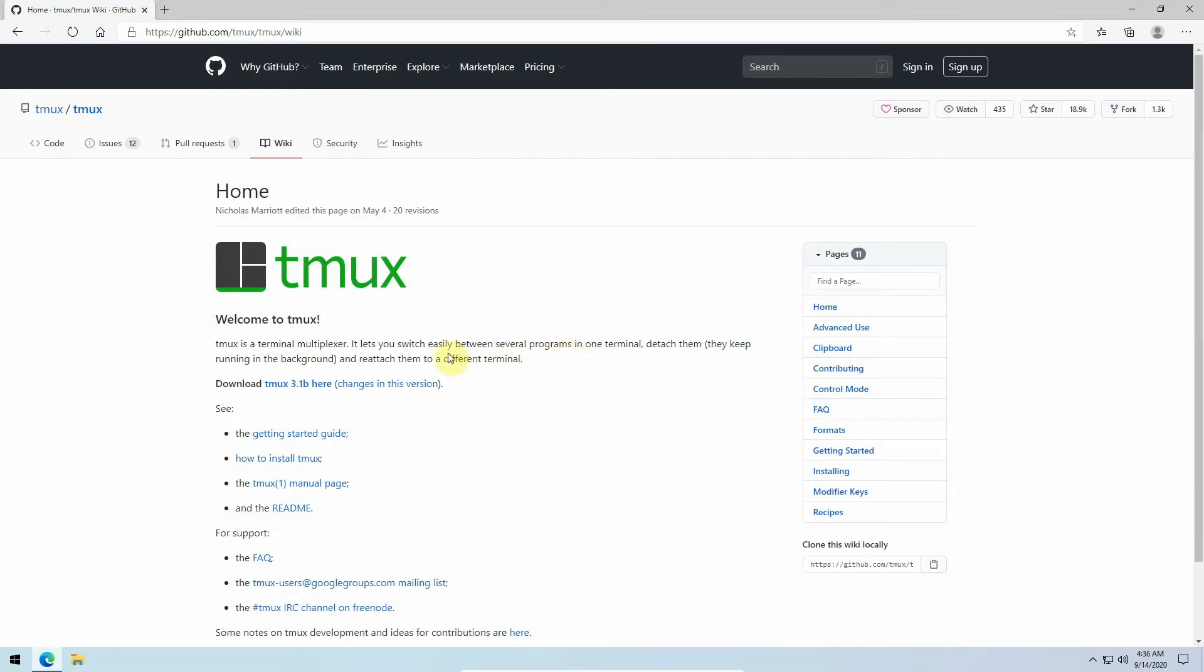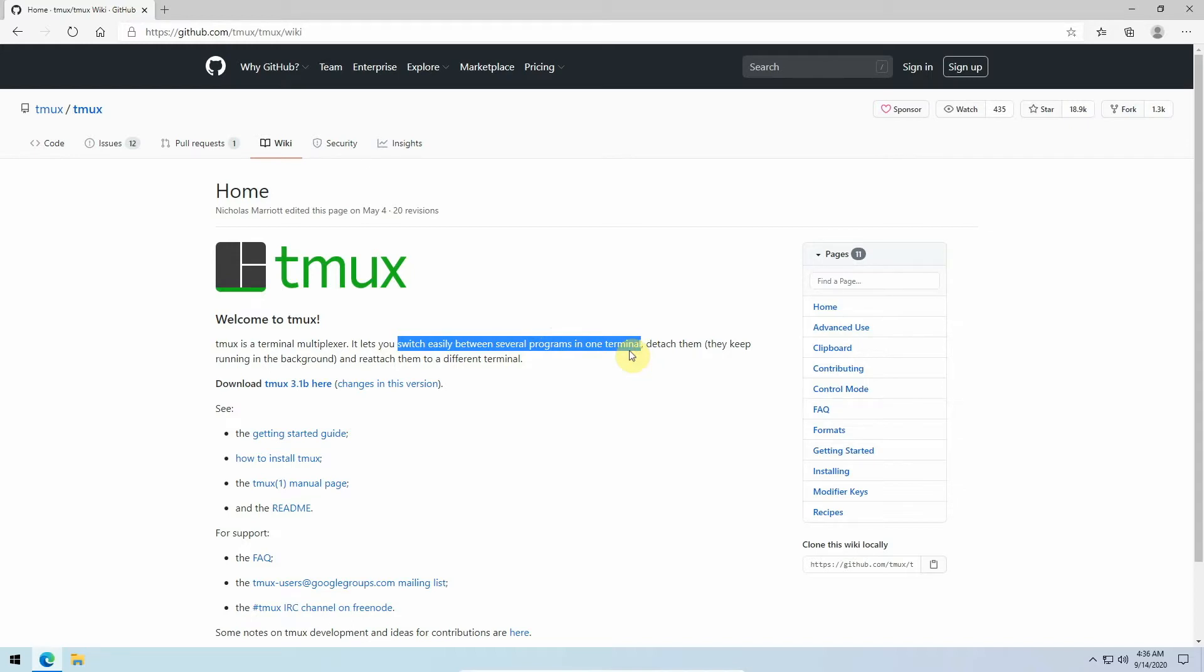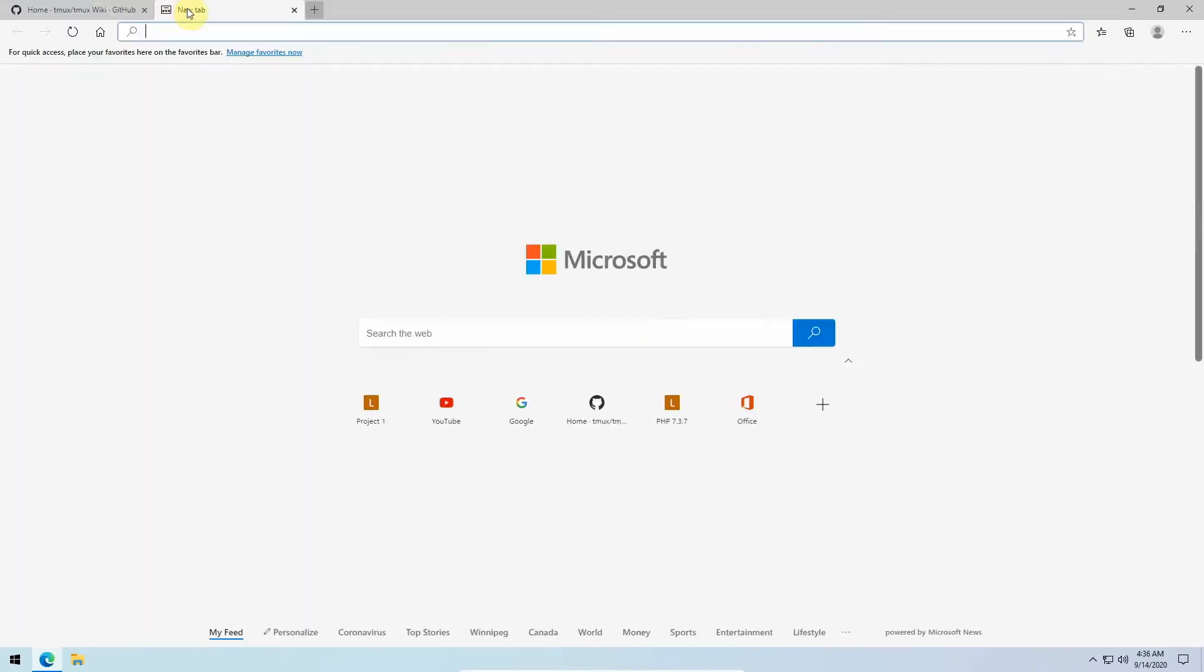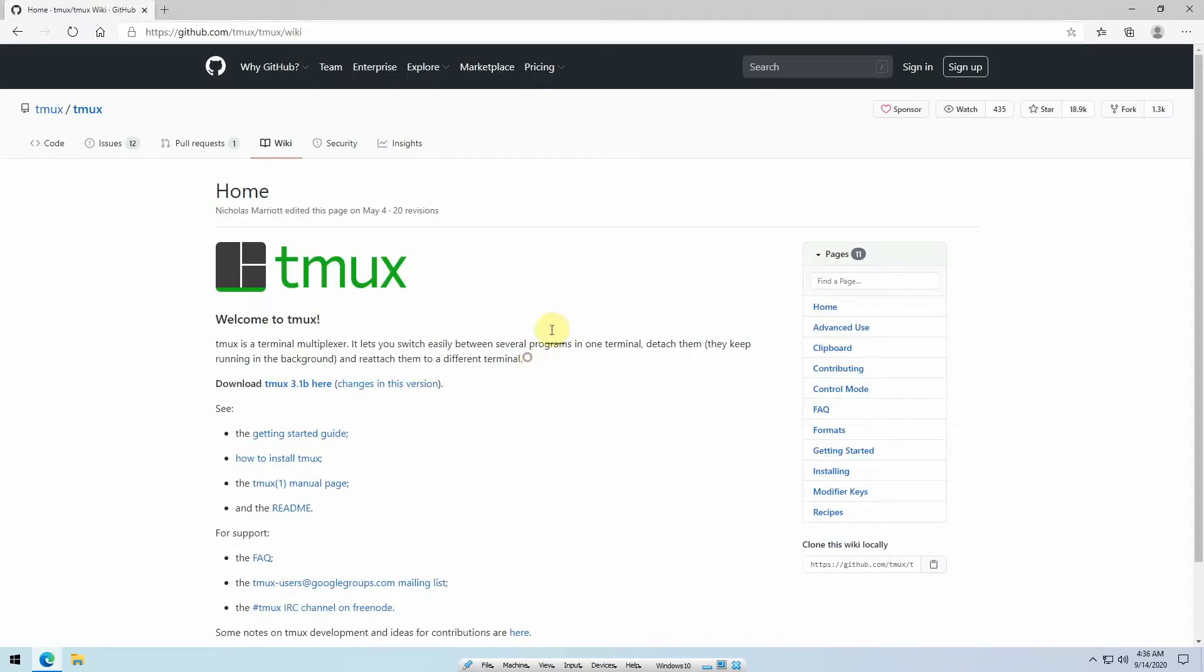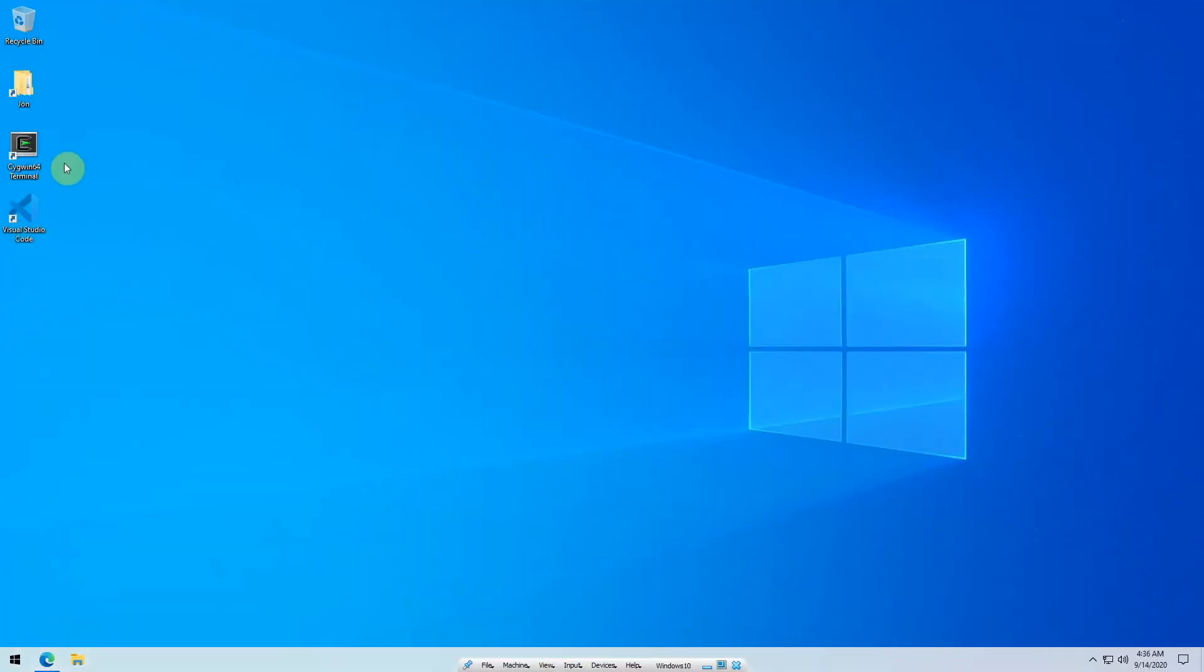This first part allows you to switch easily between several programs in one terminal. If you consider what tabbed browsing did for web browsers, where you can have multiple tabs for different content with just one window, that's basically what TMUX does for terminals.